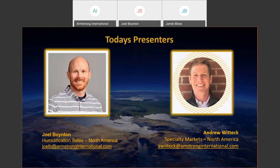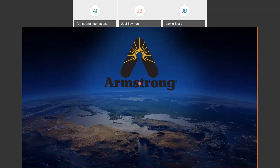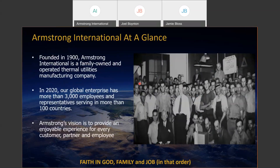Just to get started, for those who may not be familiar with Armstrong: Armstrong was founded in 1900. We are a family-owned and operated thermal utilities manufacturing company with about 3,000 employees and representatives serving more than 100 countries as of 2020. One of our core values is faith in God, family, and job — in that order, and it's very strongly emphasized in that order.